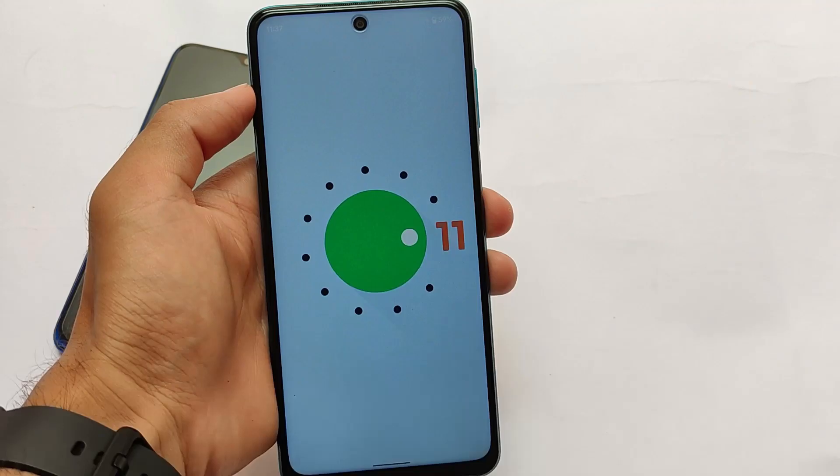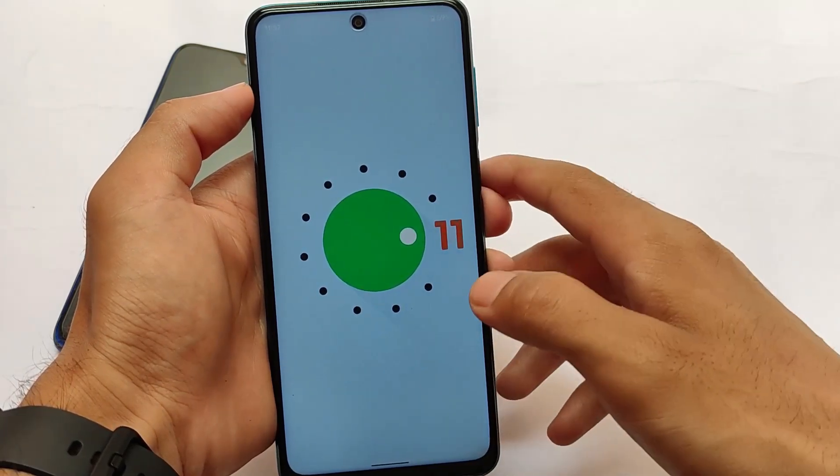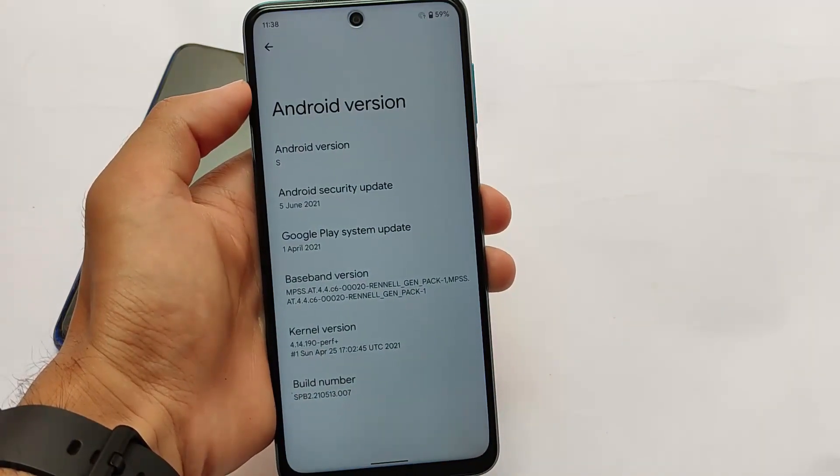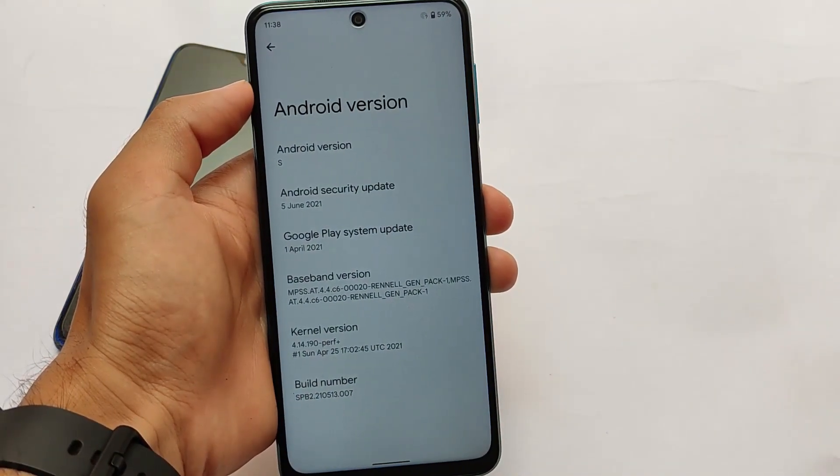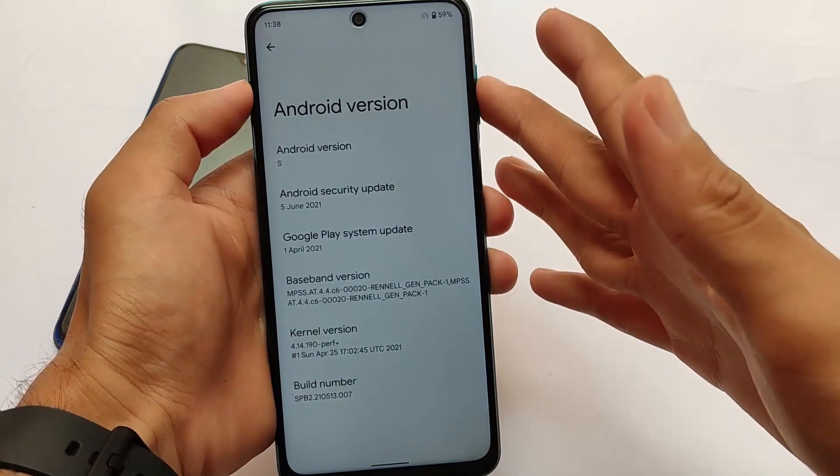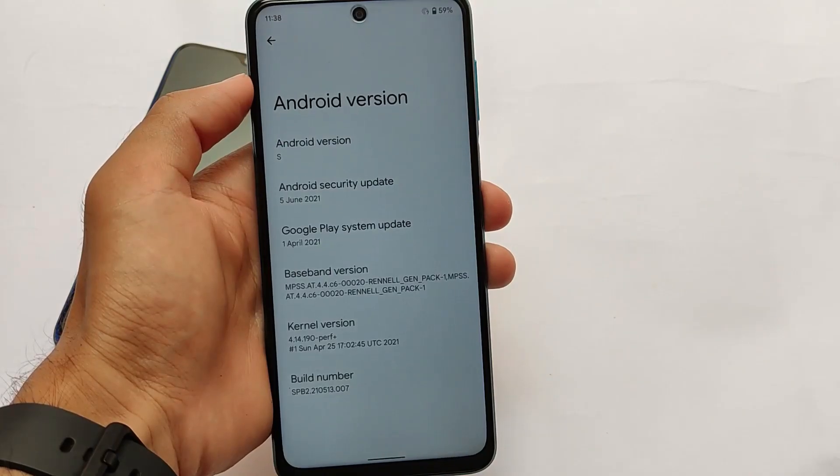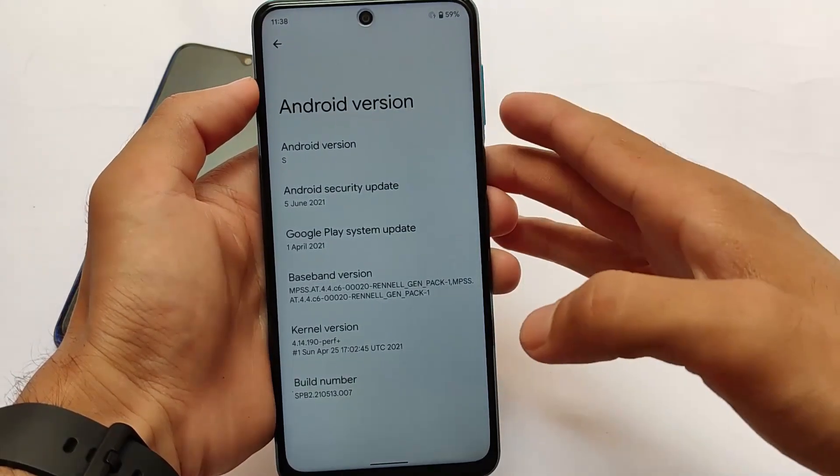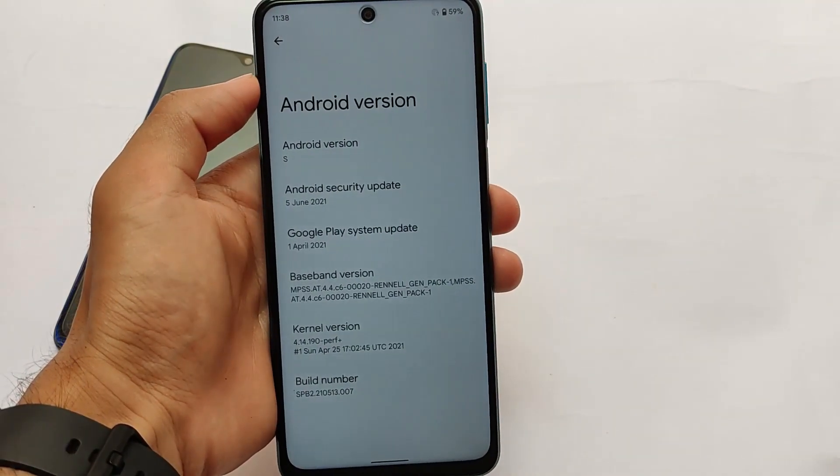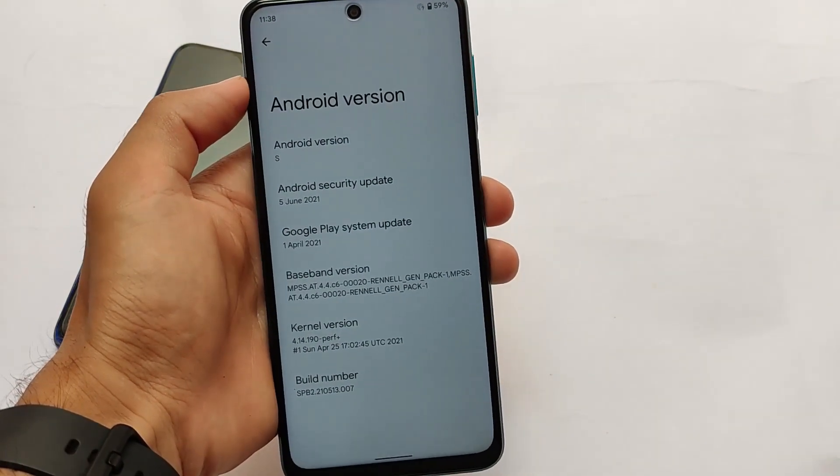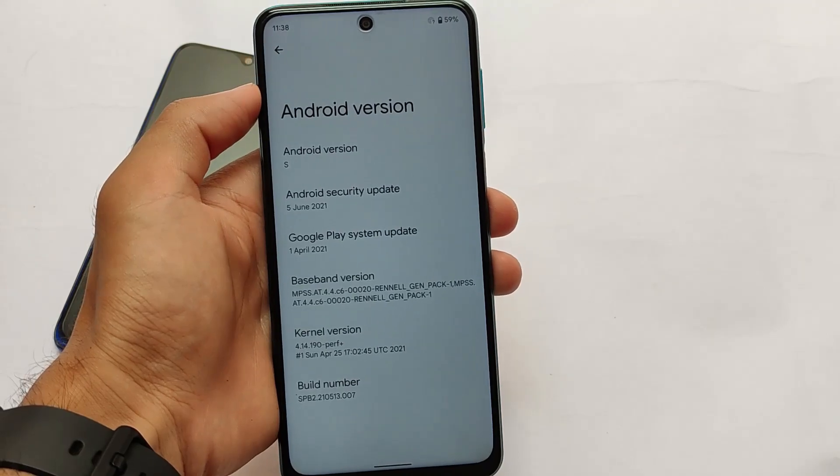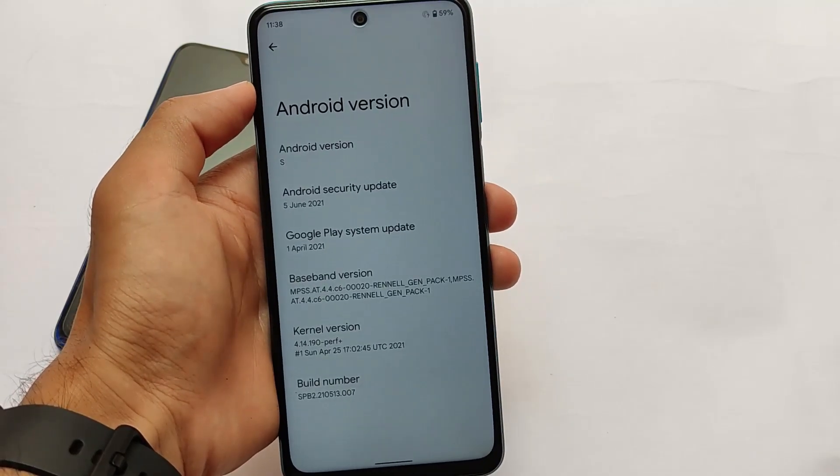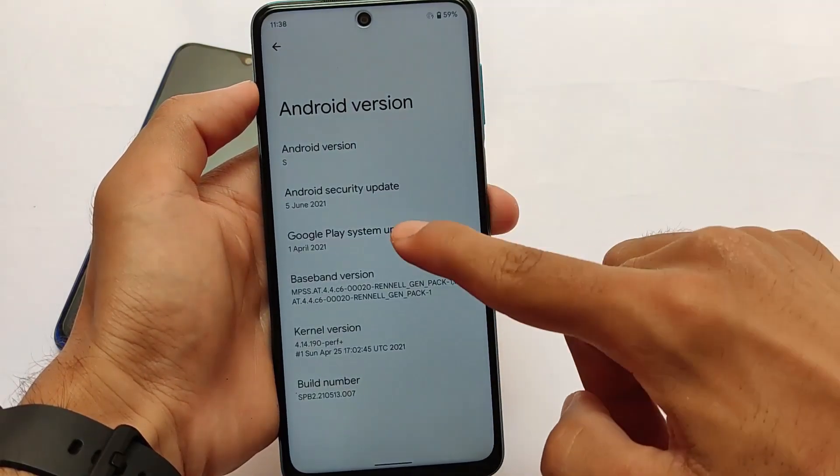What I'm using right now is Redmi Note 9 Pro. I'll make sure to give you the full review very soon, but we have this on our hands and we're just going to talk about some cool, interesting changes which you get in Android 12 Beta 2. These are actually quite good, so let's just talk about all these changes.